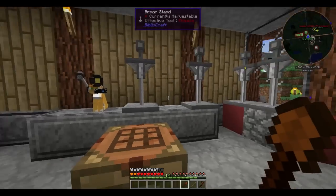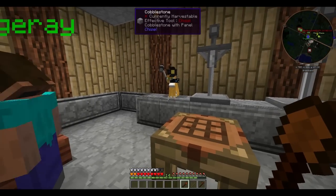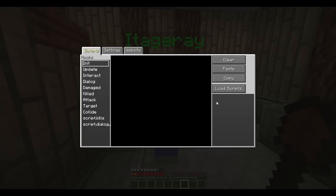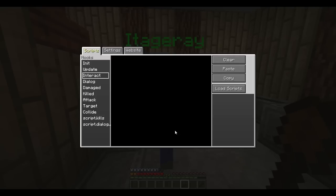Now you should be able to right click on your NPC and it should say ECMAScript under language. If this isn't here, it means that you haven't got your JavaScript client set up properly. I will provide information in the description on how to do that. Under the scripts tab, you'll see several hooks. These simply are just functions that are called every time a certain event happens. For example, init — every time your NPC is loaded, it will call the function under init. Update is called every time the game updates. Interact is called every time someone right clicks on the NPC.